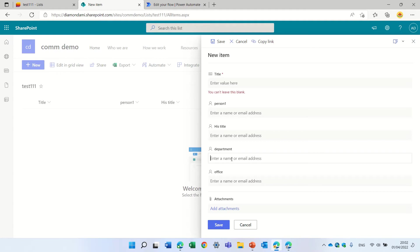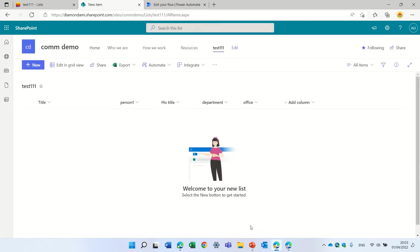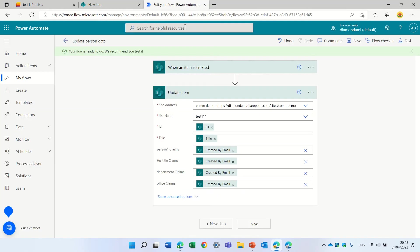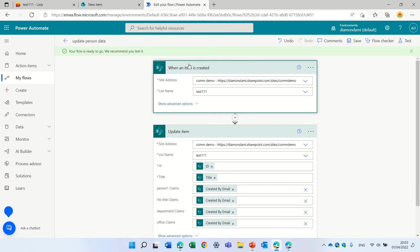So what I did was I said, well, in my use case I need to enter the information of the person that has created the form. So I created a small flow. I went to Power Automate and I used the trigger when an item is created.